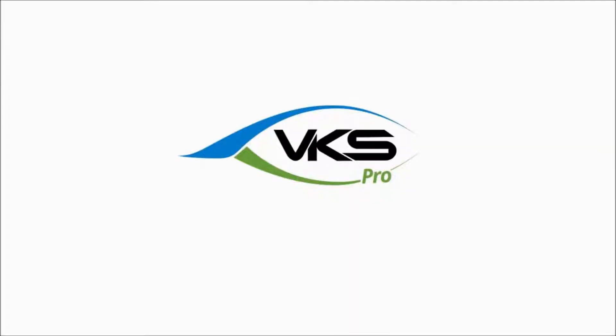Hello and welcome back. This is going to be another VKS video. We're going to highlight some features and capabilities of VKS Pro.